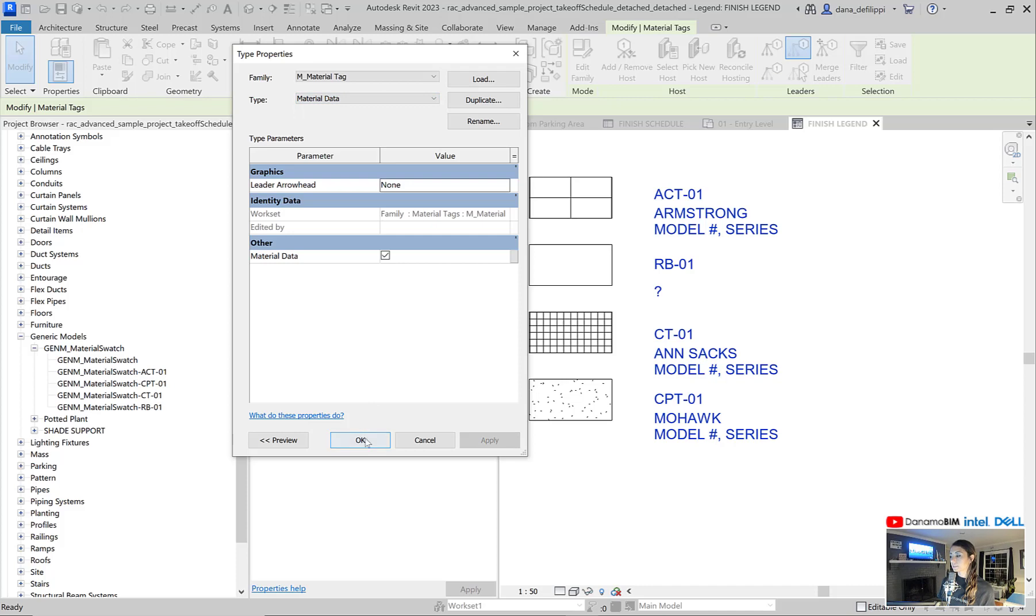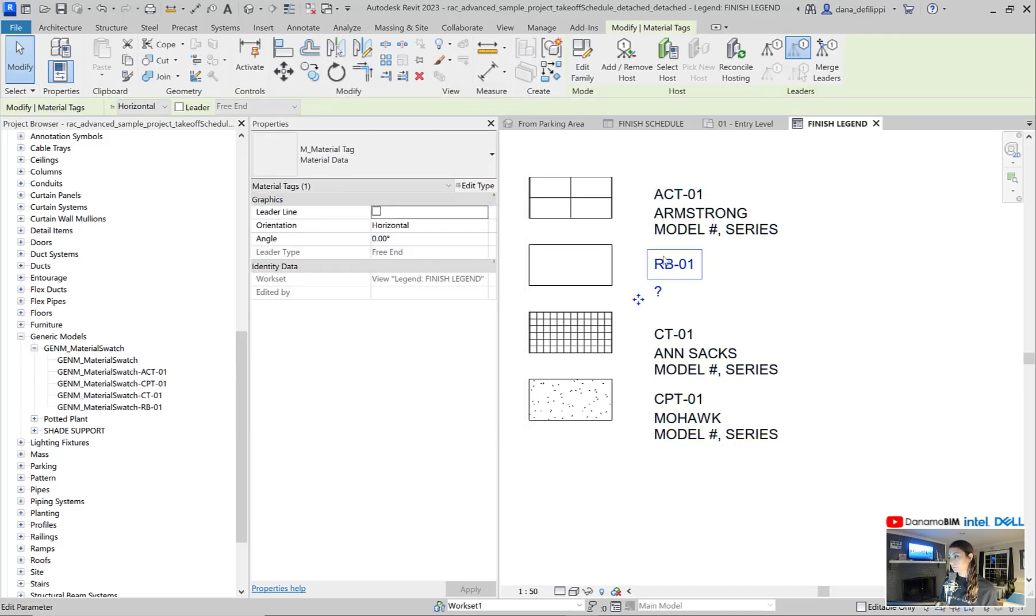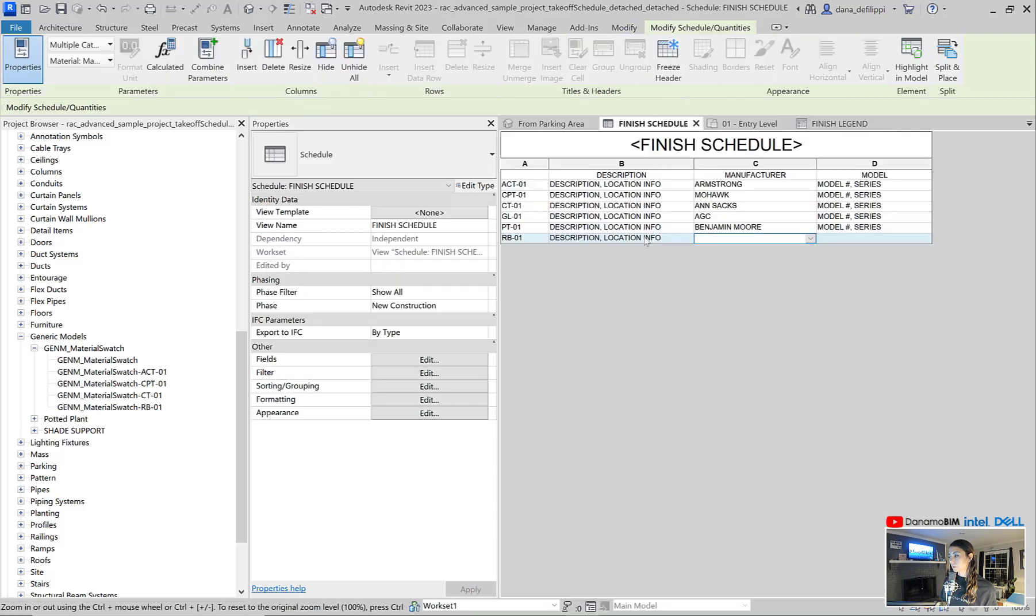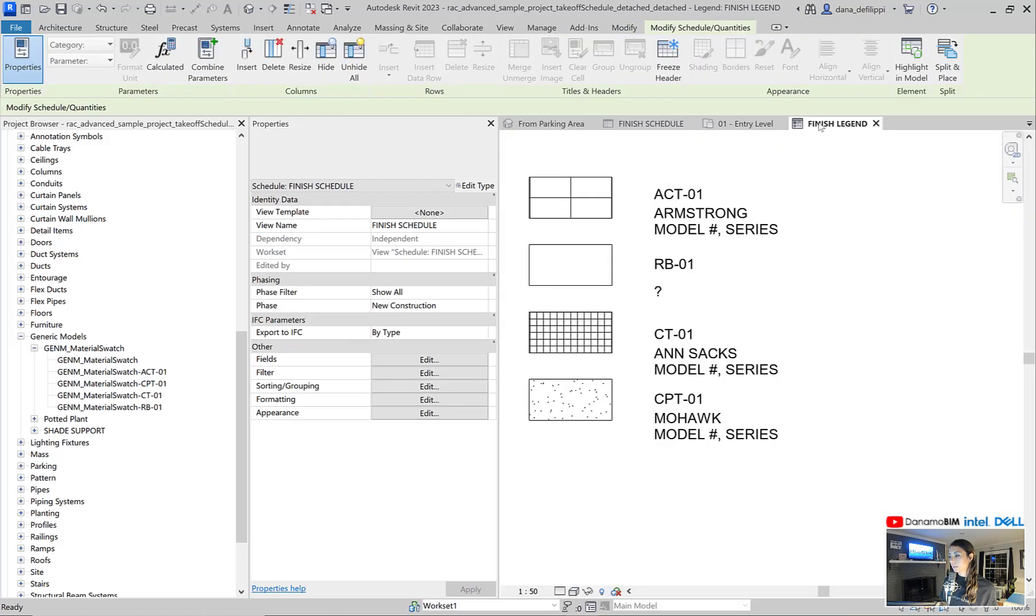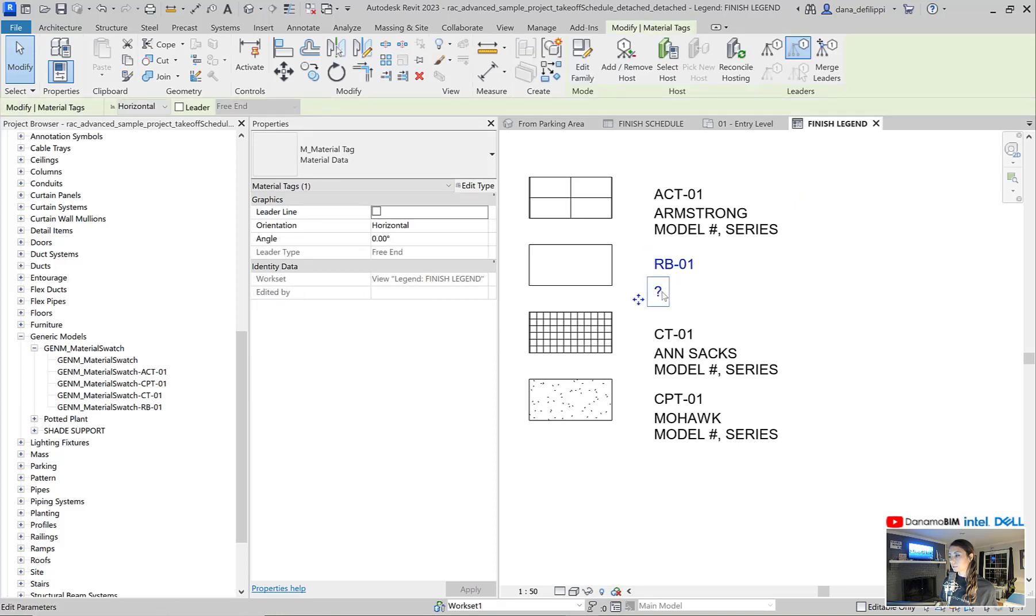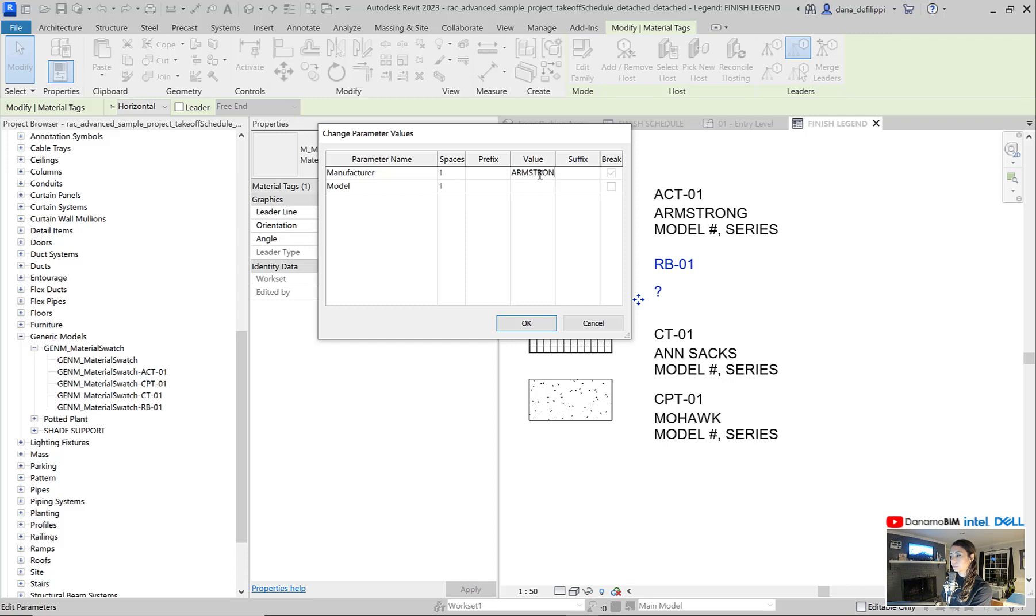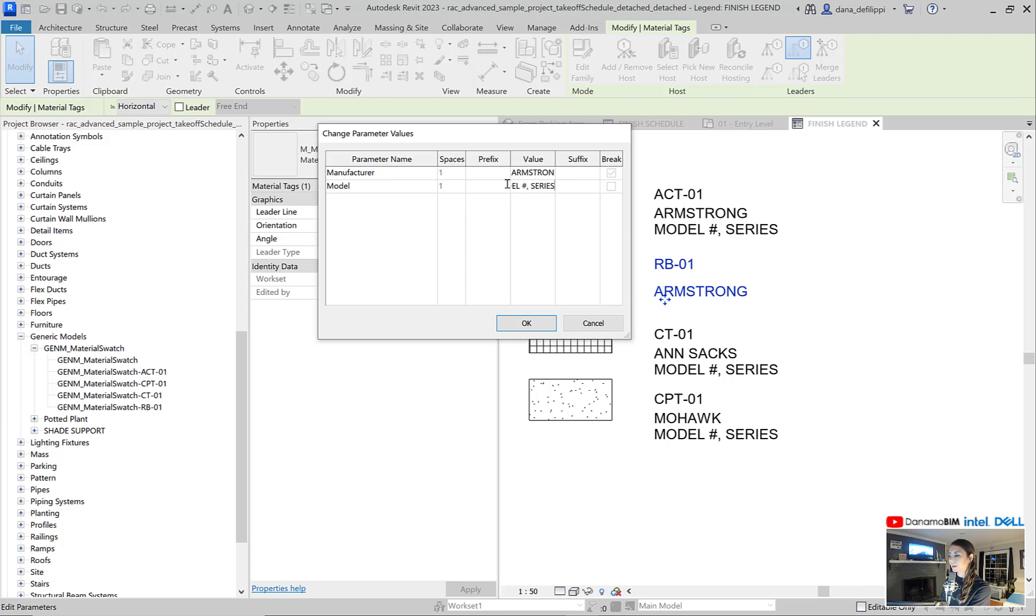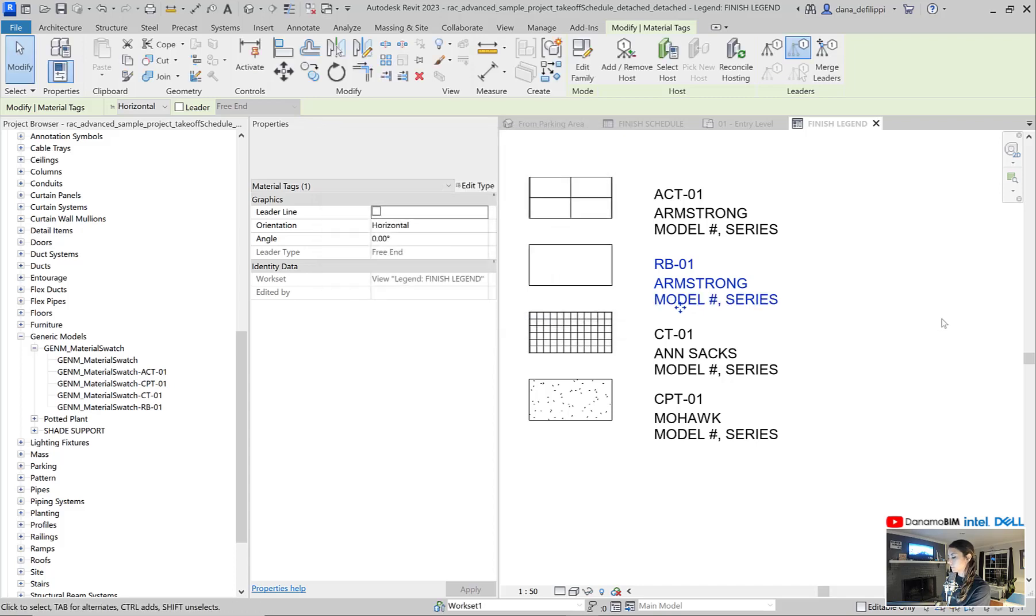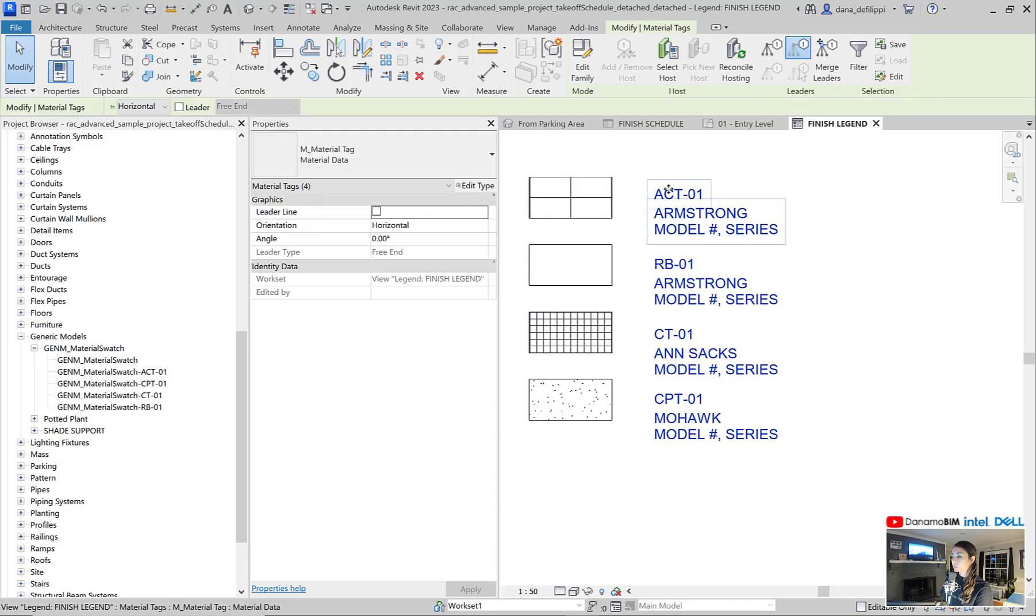And I probably want to make sure that my material data is turned off in my default tag there. And you can see the rubber base doesn't have any values. If I go back to my finish schedule, you can see there is no manufacturer or model information. However, if I click on the tag there, you can see I'm actually able to input the value right here within my legend. So this is a wonderful way for you to kind of work like a schedule within your legend. The tag shows all of that data.